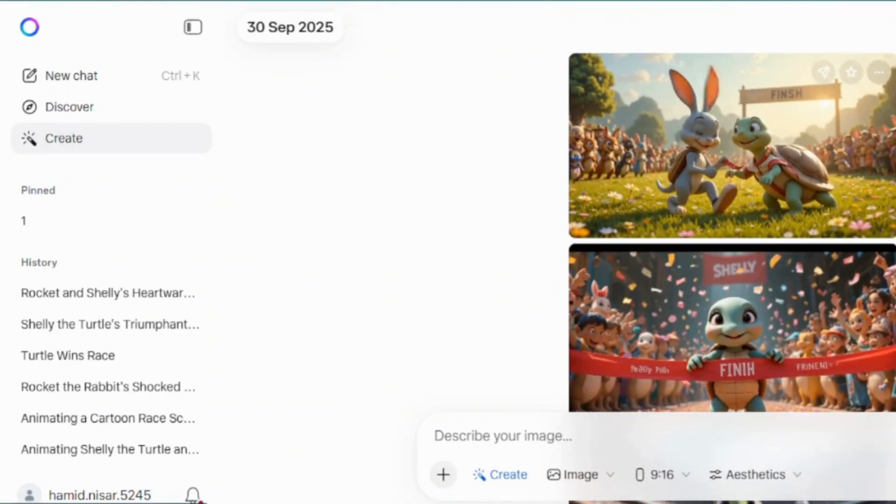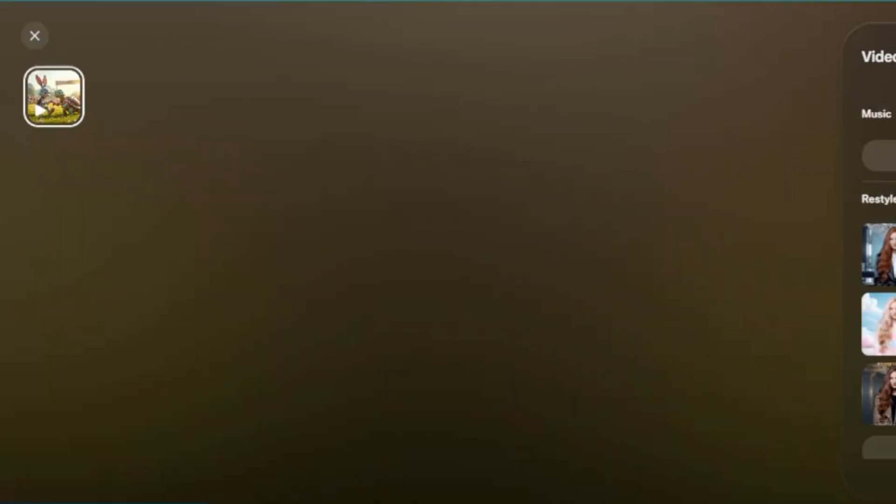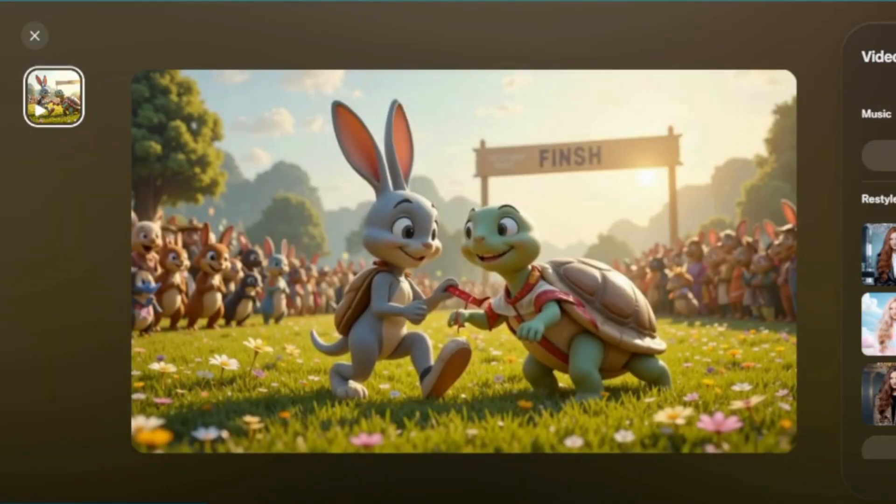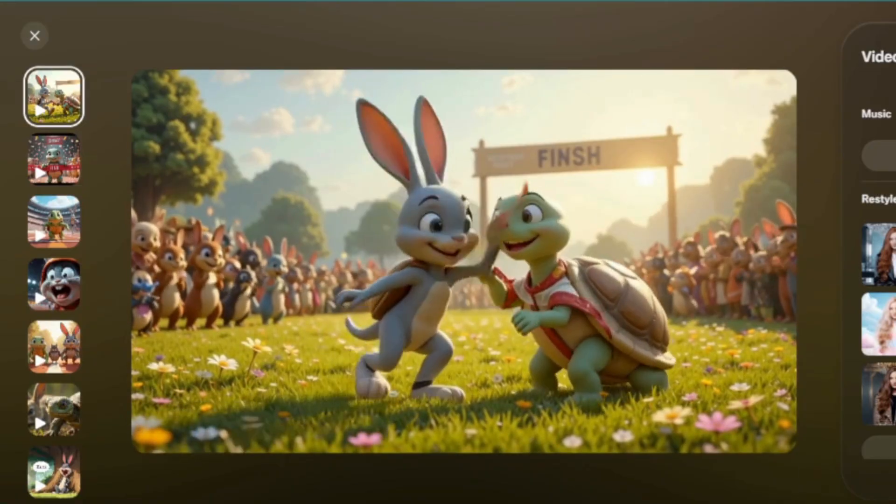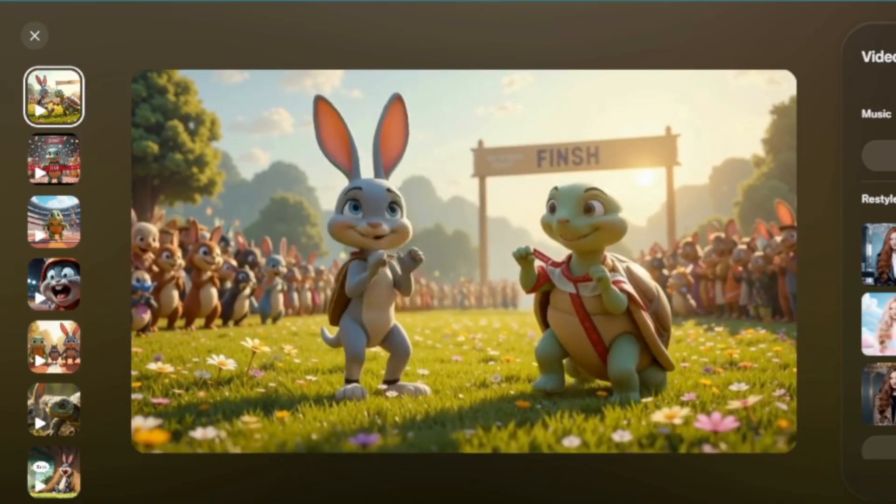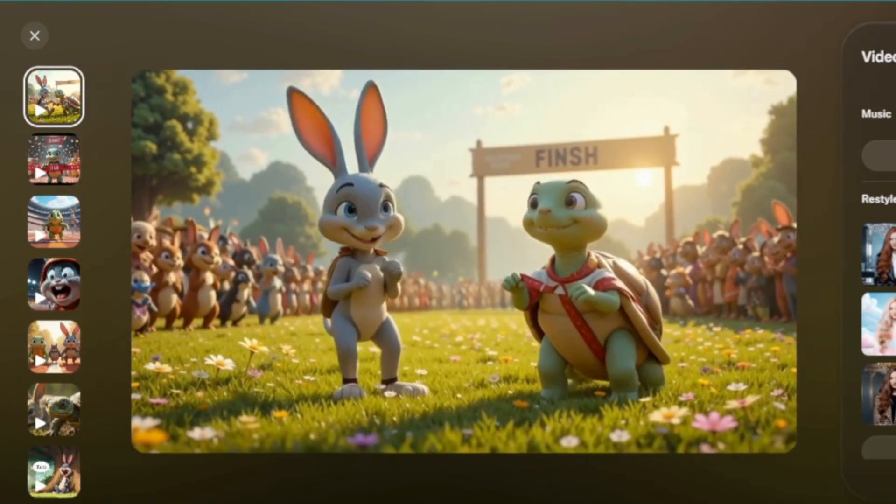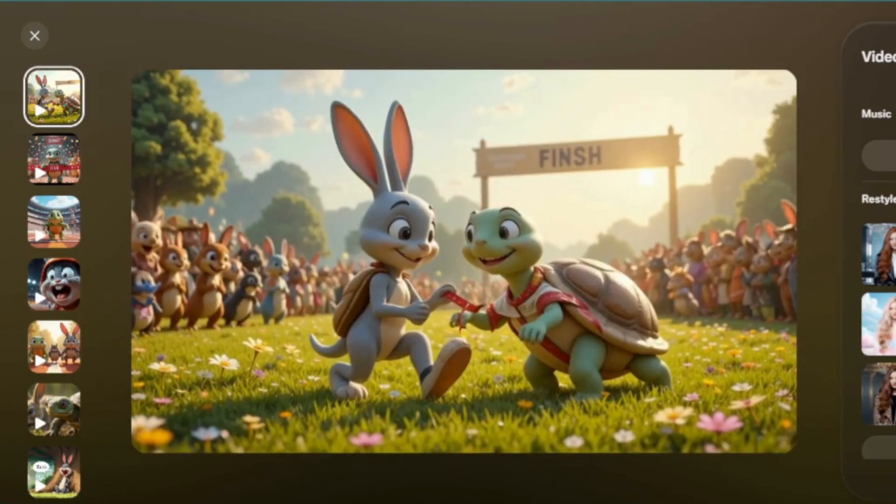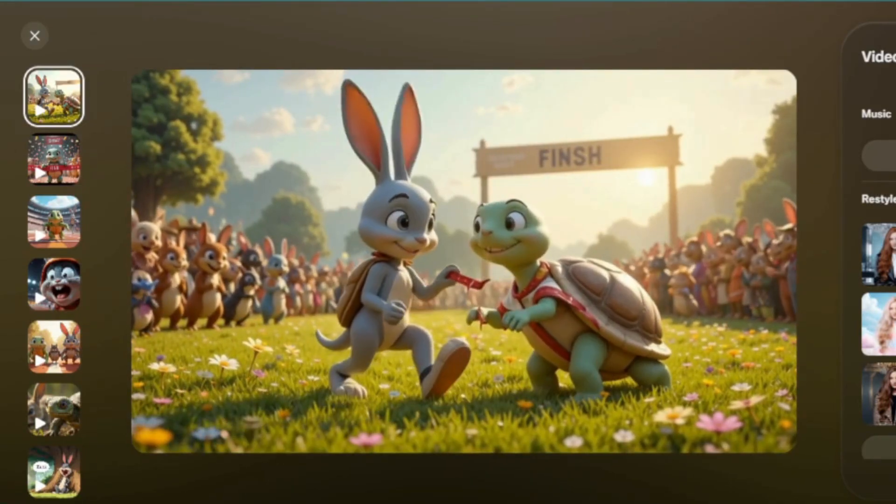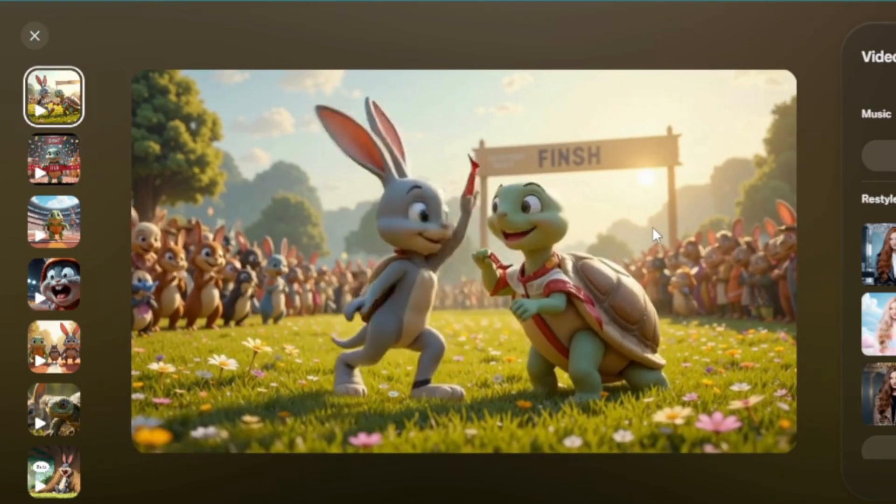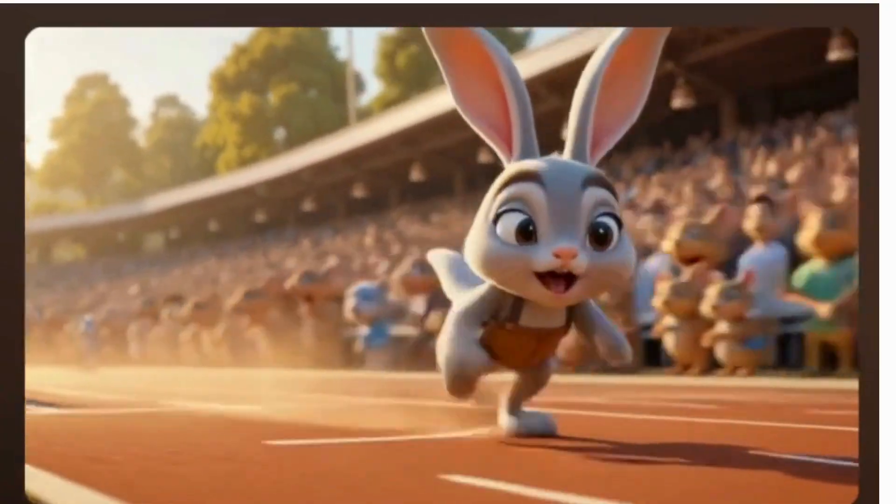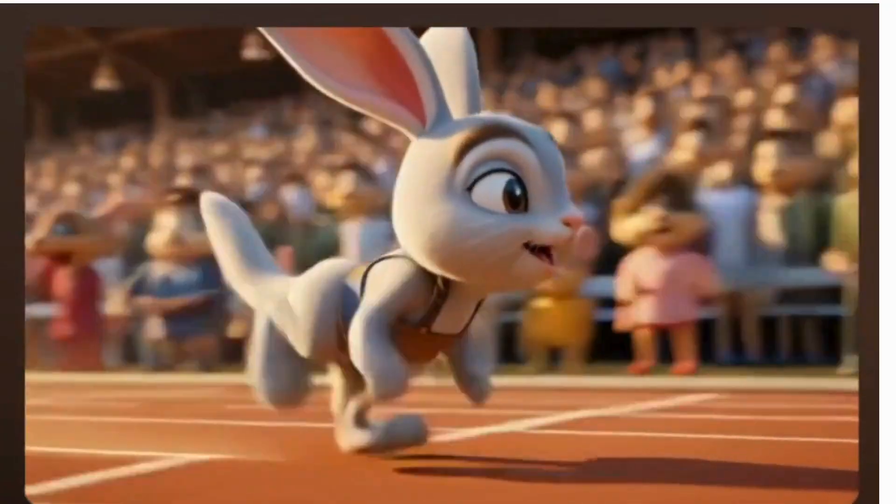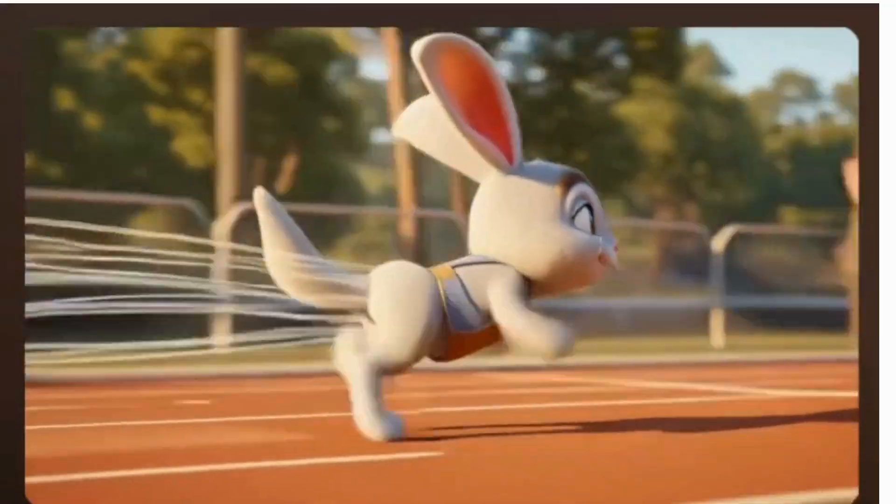But don't worry, I'll reveal a clever screen record trick so you don't miss a single second. In this step-by-step tutorial, we'll bring the famous rabbit and turtle race to life, the timeless story where slow and steady wins.